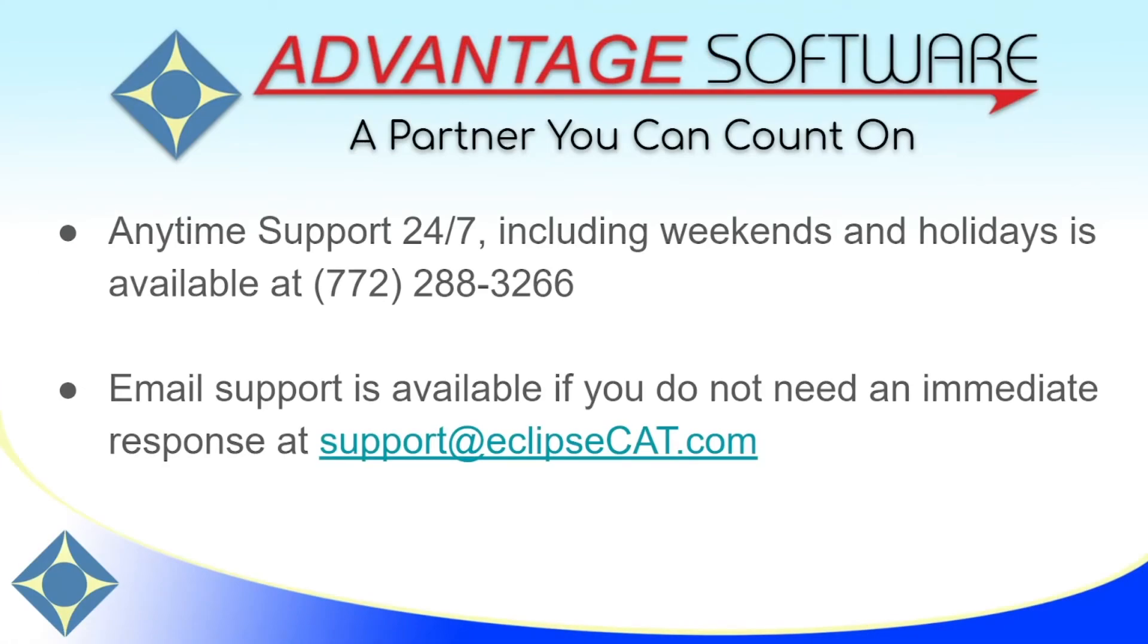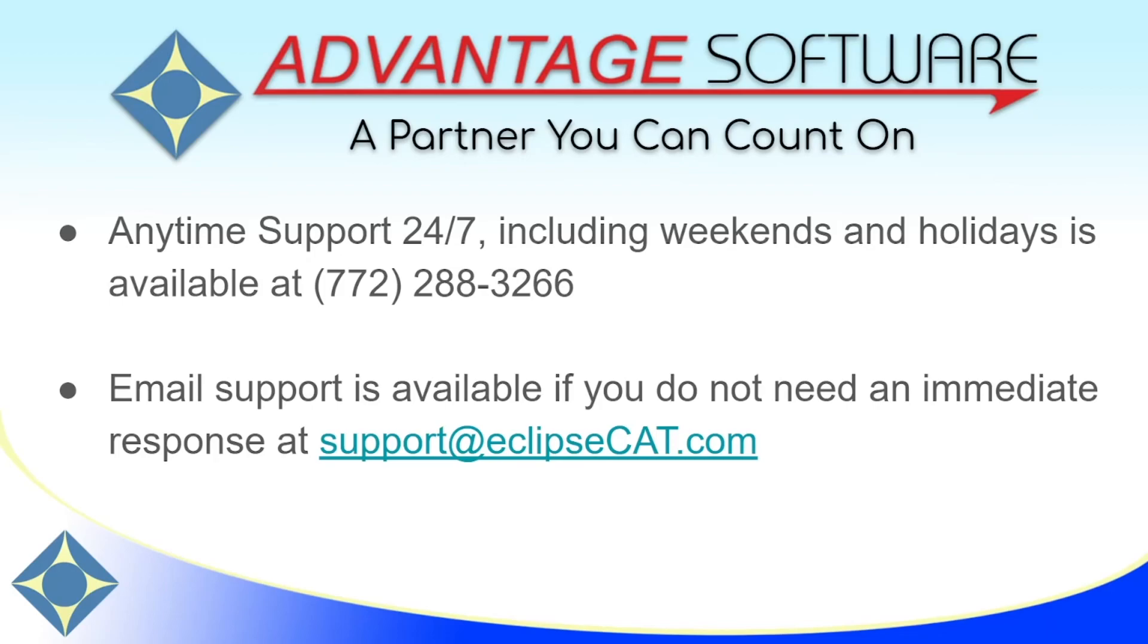Thank you so much for watching this video about autobrief ineligible words. As a reminder, Advantage Software offers anytime support 24-7. Tech support can be reached with any question, anytime, including weekends and holidays at 772-288-3266. Email support is also available at support at eclipsecat.com.